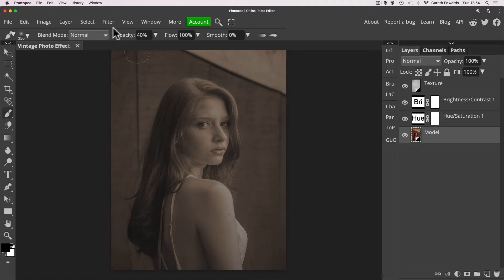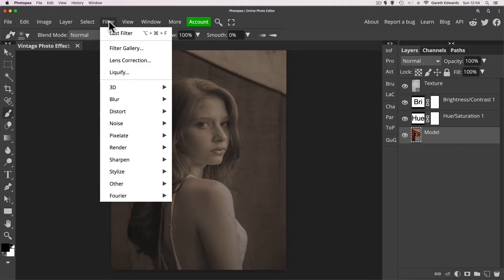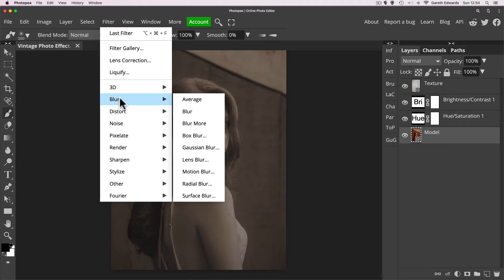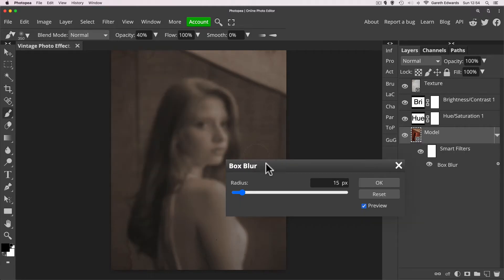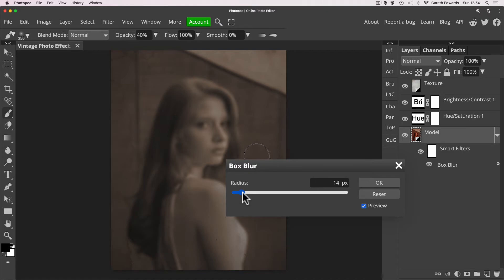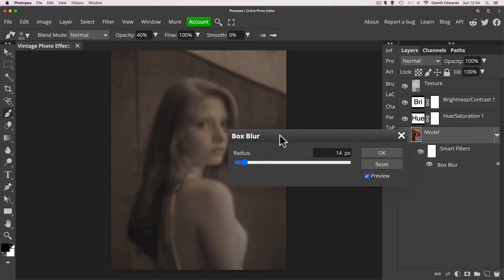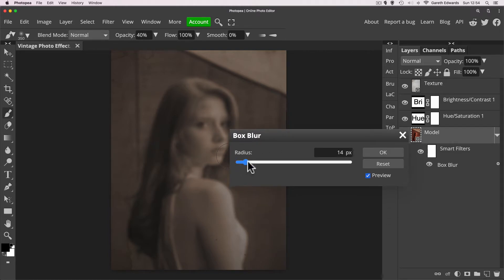So now we know it's a smart object, we're going to go into the filter menu, go to blur, and choose either box blur or Gaussian blur. They're quite similar. Box blur is a little less refined, but it's easier on your computer's resources. So I like to use this one because it just gives a nice general blur, but it doesn't slow down your computer too much.